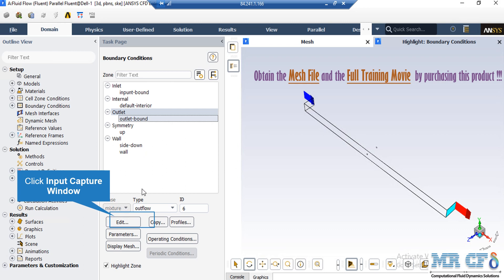And as for the outlet boundary, you can see that the type of this boundary is defined to be Outflow. Now, Outflow boundary condition is used when we do not have any idea about the pressure or velocity of the fluid flow in that section.